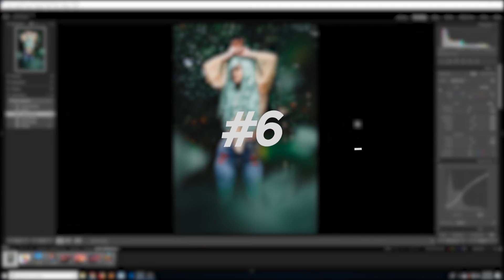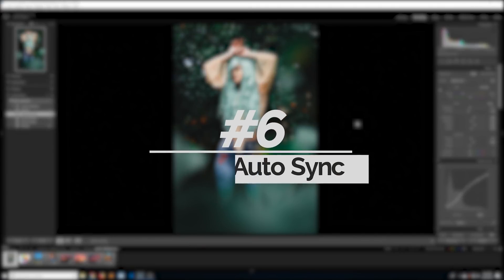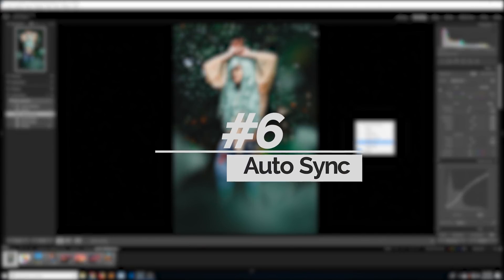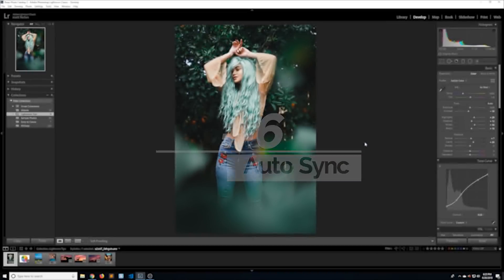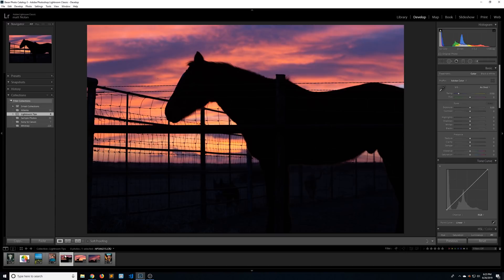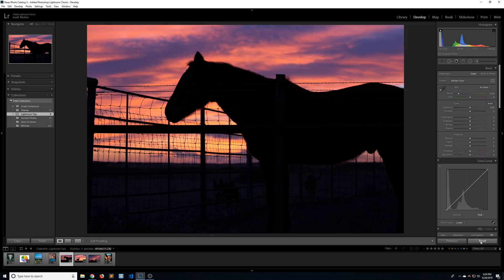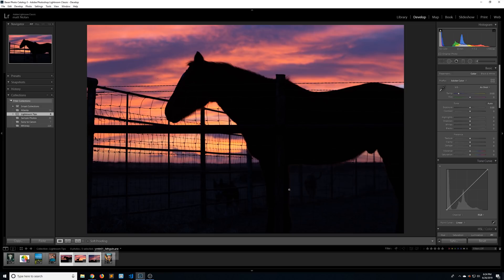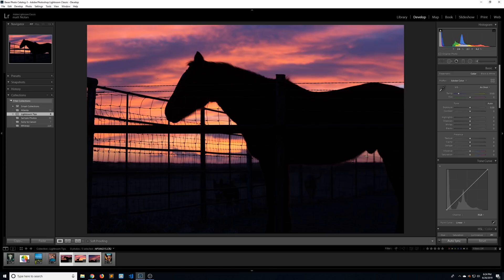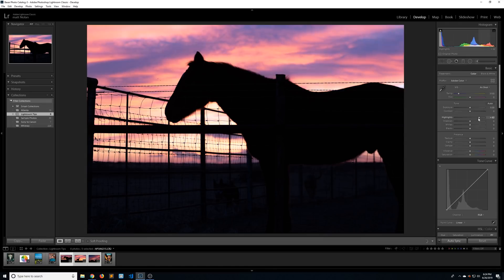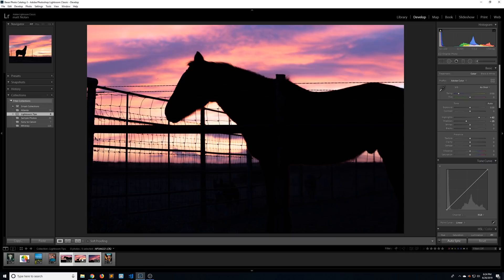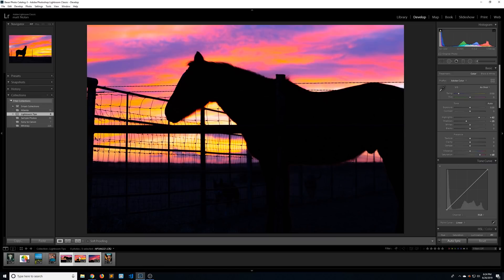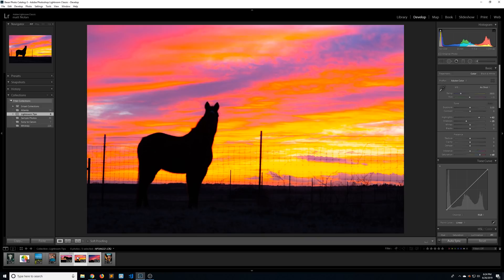Number six on the list is auto sync. So let me switch my background back to darker gray and I'm going to work on these photos over here. So notice that right now the two buttons I have on the bottom right are previous and reset. If I shift click and select more than one photo, it becomes sync and reset. And sync has a little toggle next to it. If you click on that, it becomes auto sync. So what this does is whatever changes I make to this image, it's going to automatically sync with all the other photos I have selected. So if I crank this up way too much, it's going to automatically do it to every photo I have selected.